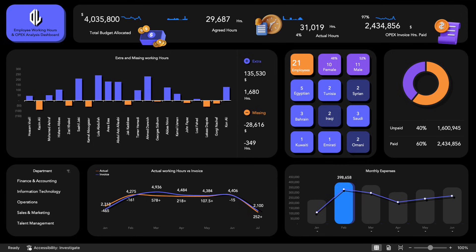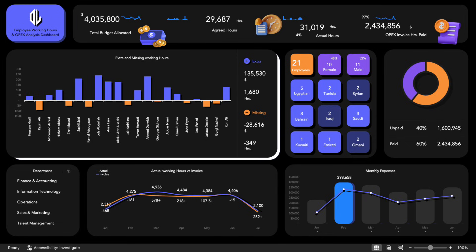The template also includes a comprehensive analysis of extra and missing hours, showing both the extra paid amounts and hours as well as the missing hours and their deducted amounts.